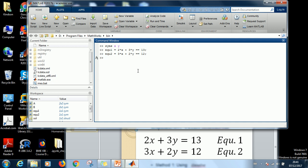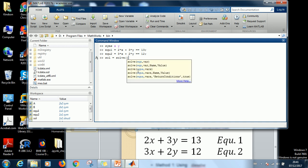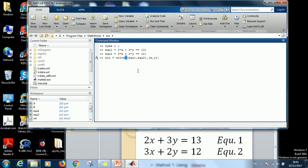The next step is to now specify that the solution equals, now you use the function solve. Specify the equation you want to solve is equation 1 and equation 2, comma, then your variables X and Y in square braces, and then close the function. So you close with the semicolon enter.